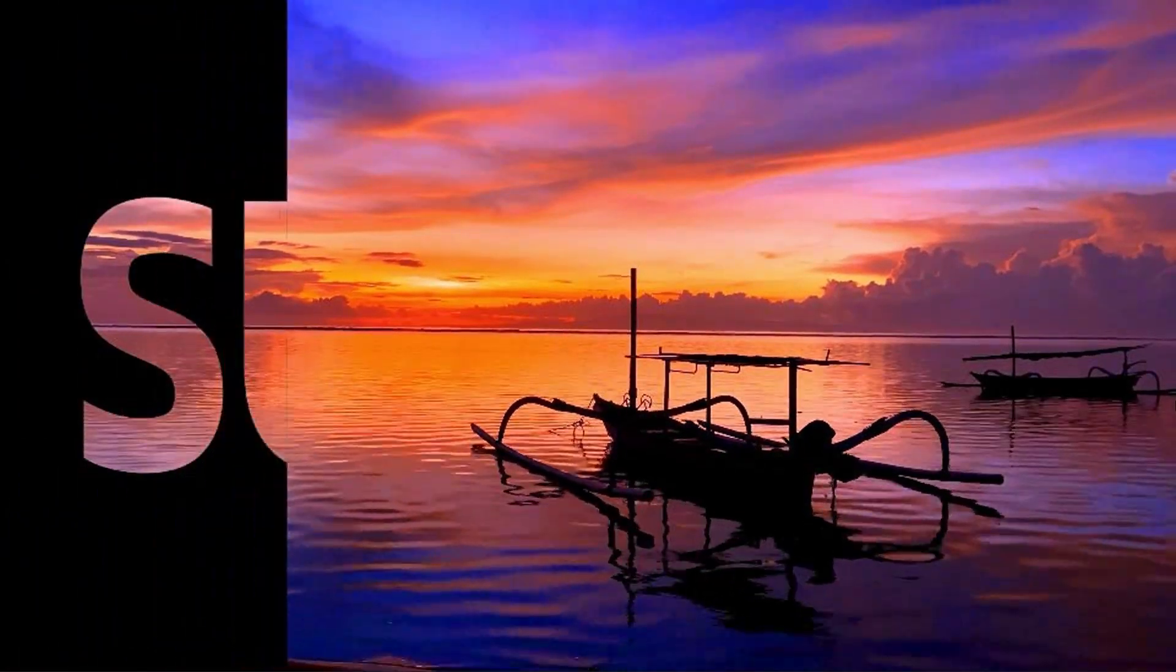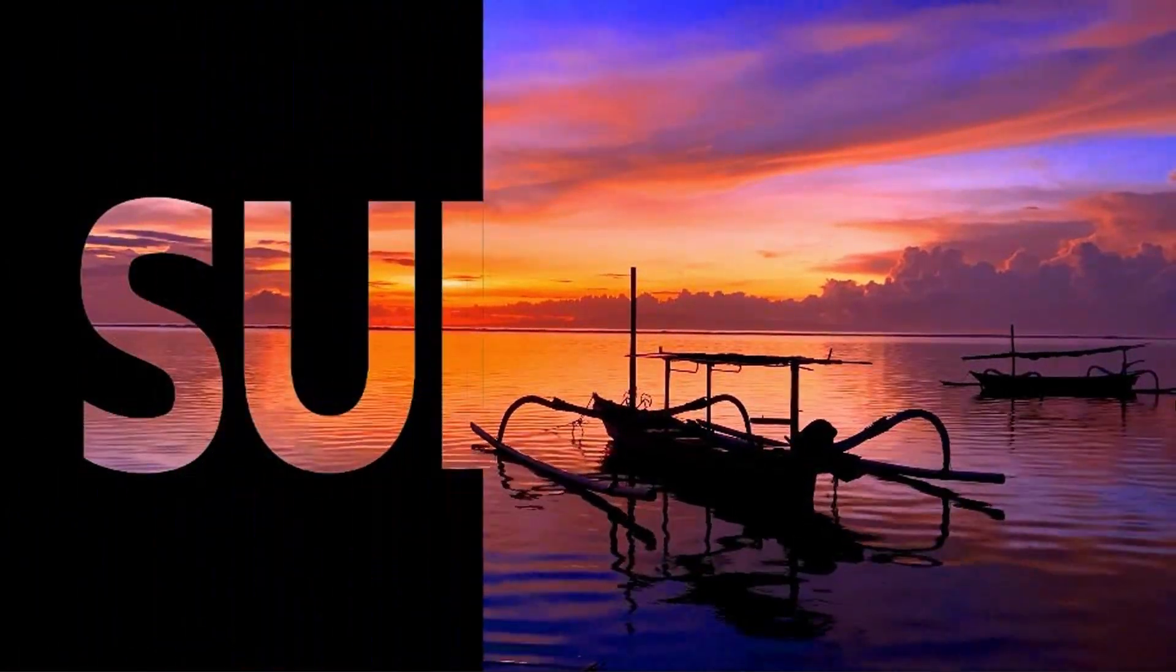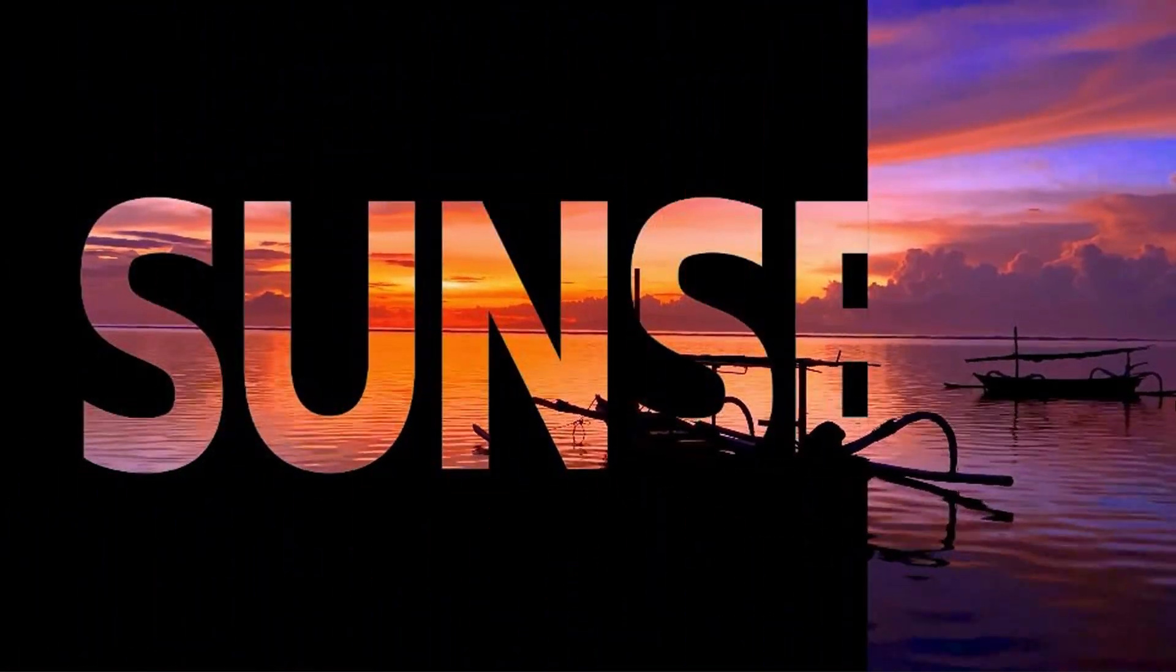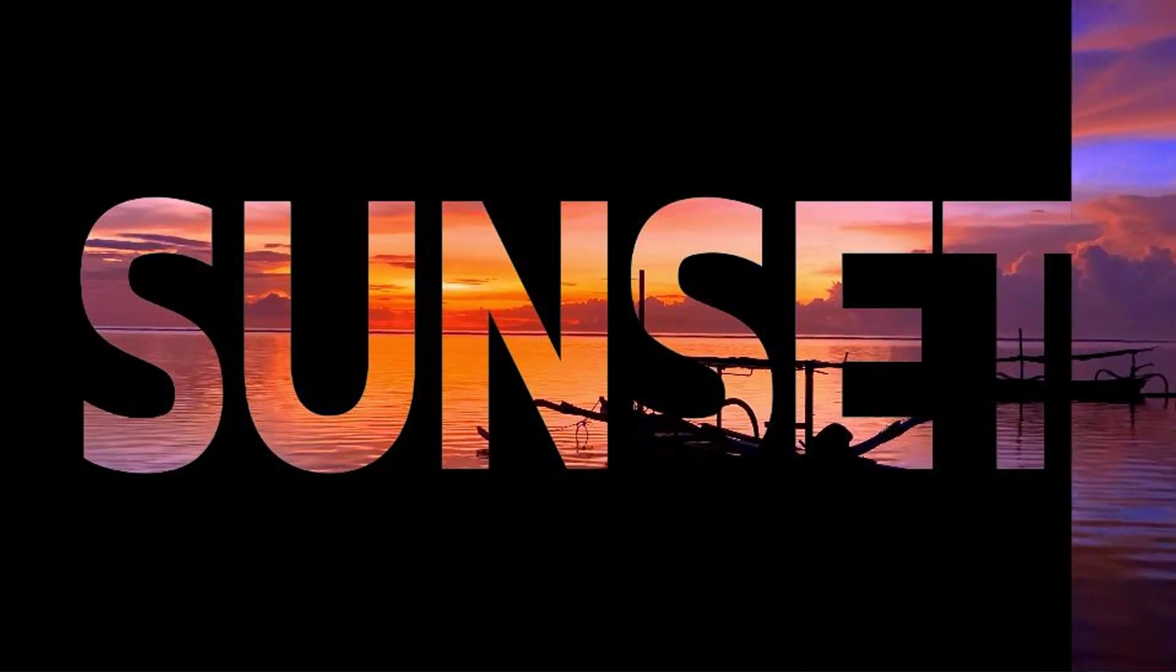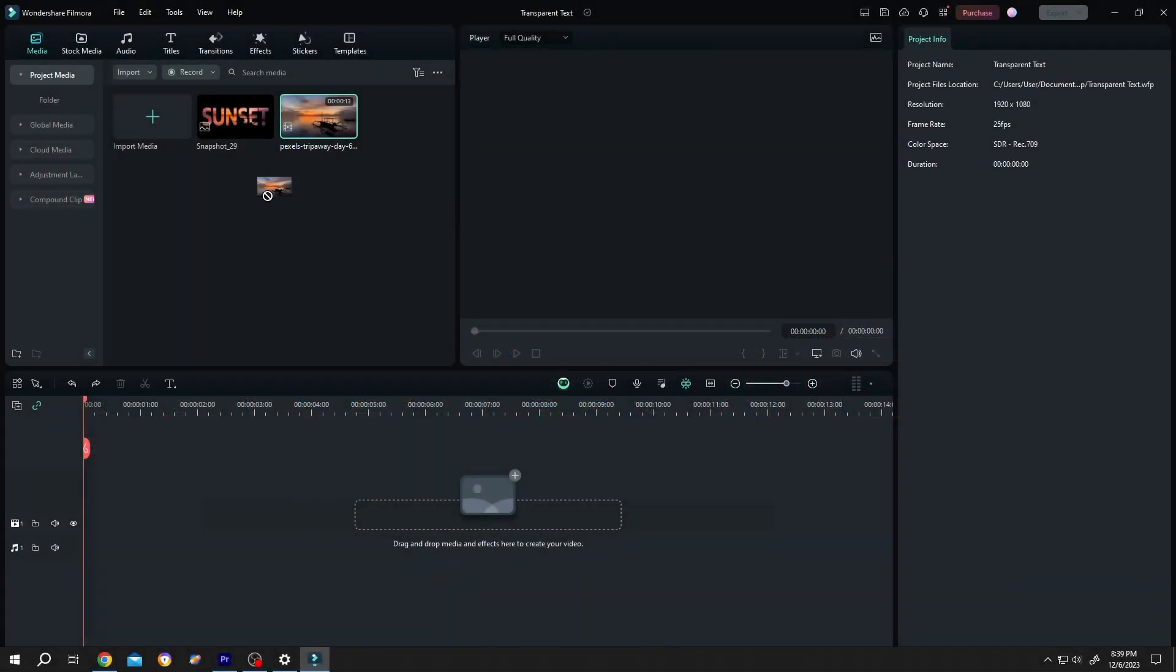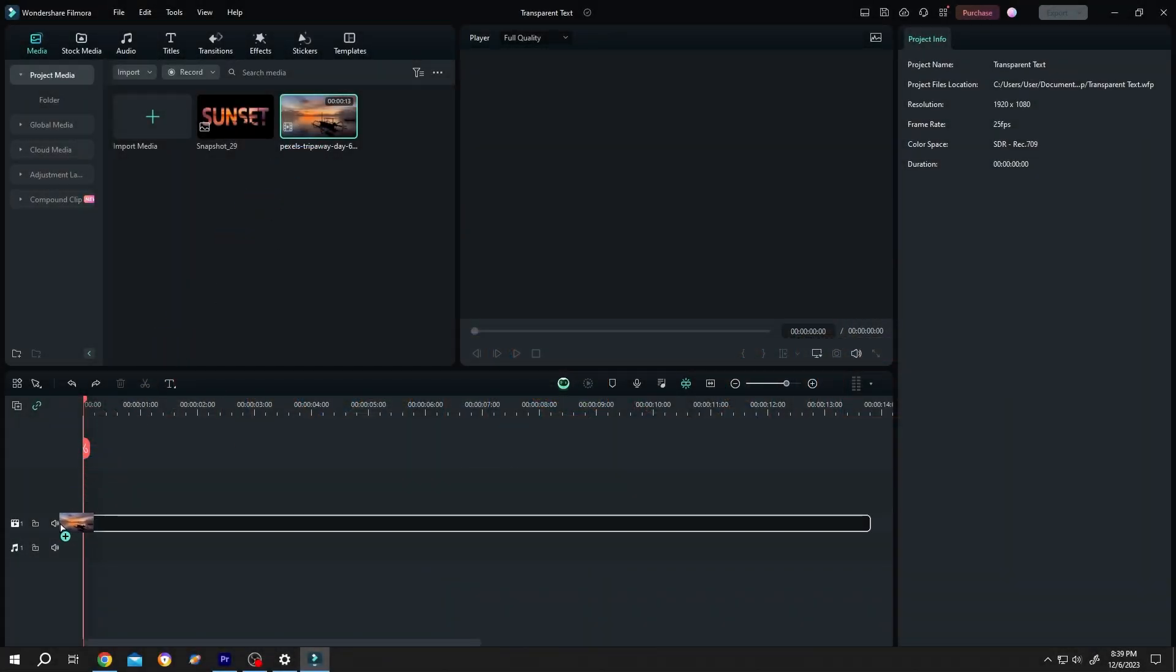So guys, how to create transparent text in Filmora 13? It's really simple. Let's bring our sample video to the timeline.